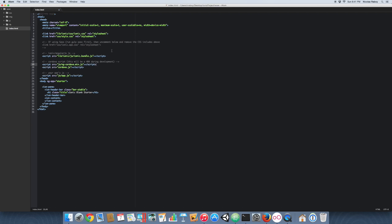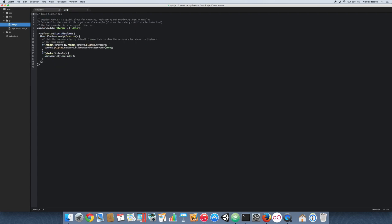With that added, find your app.js file. We need to alter the Angular module and add ngCordova to it. We're also going to clean up the app.js file slightly.